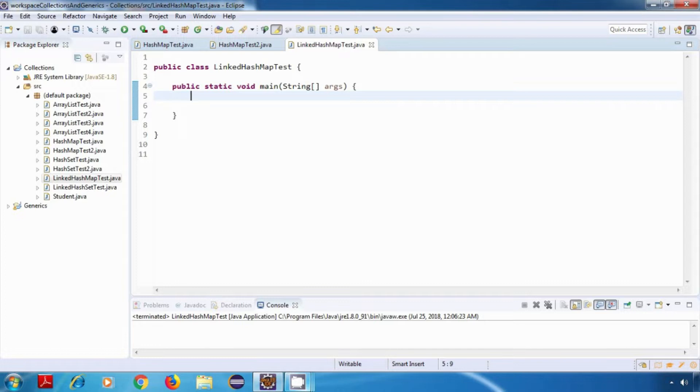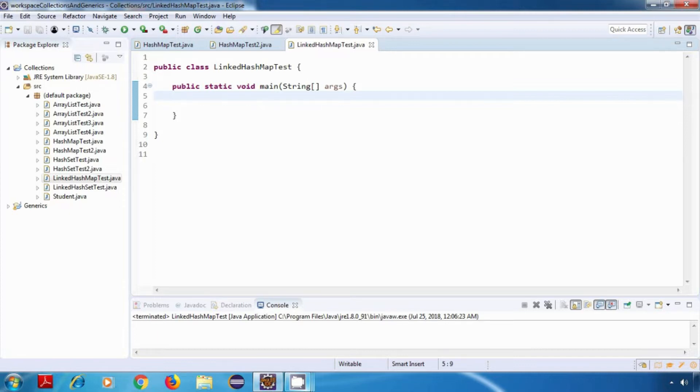Linked hash map extends from hash map class. And similar to hash map, a linked hash map allows duplicate values, but it does not allow duplicate keys. The underlying data structure over here is hash table and linked list.